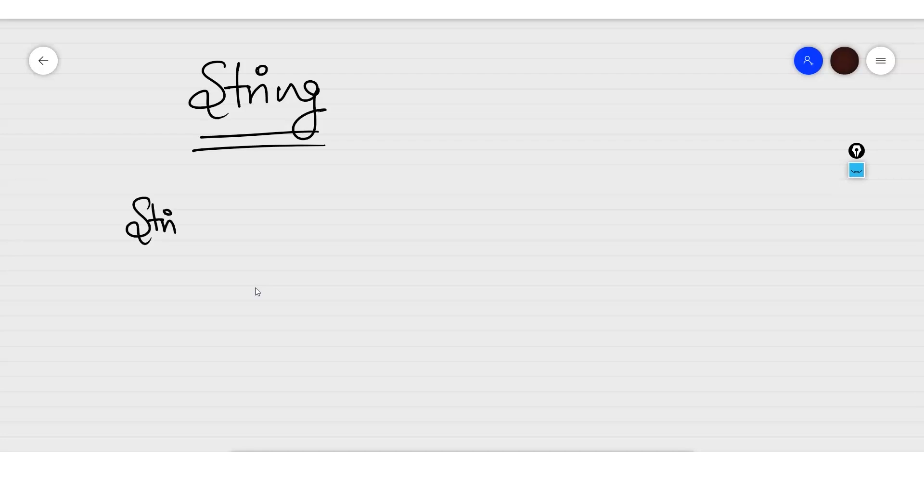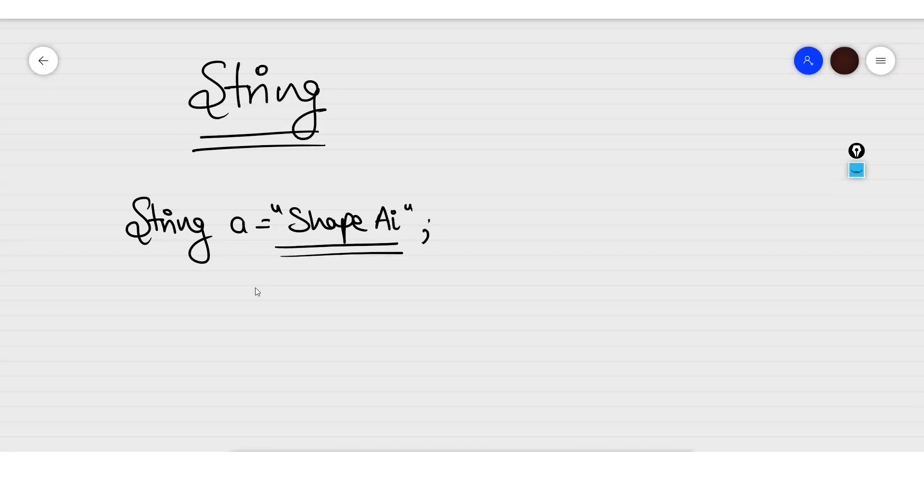Let's say if I declare a string a equals shape AI, so this is my single string. This is how I can create a string, and when I will display the message using println a, the output will be shape AI, as simple as that.